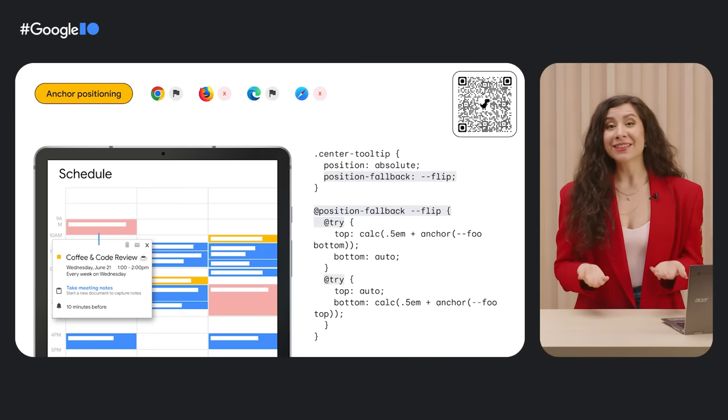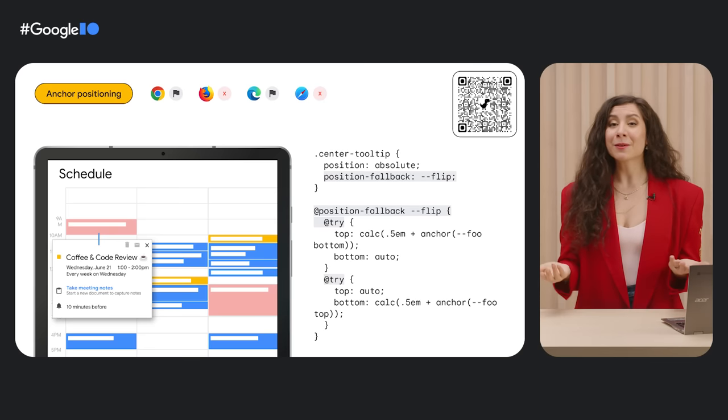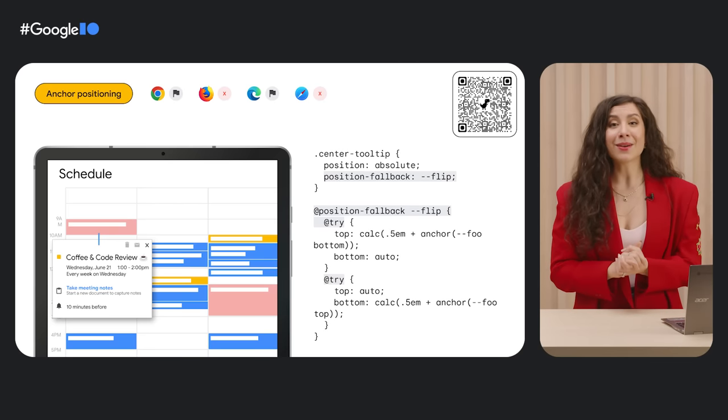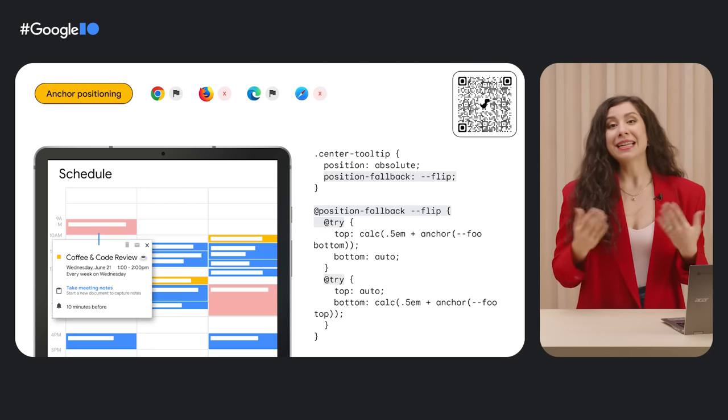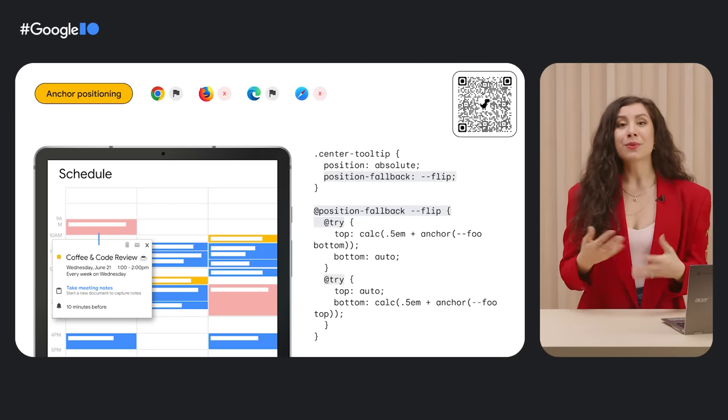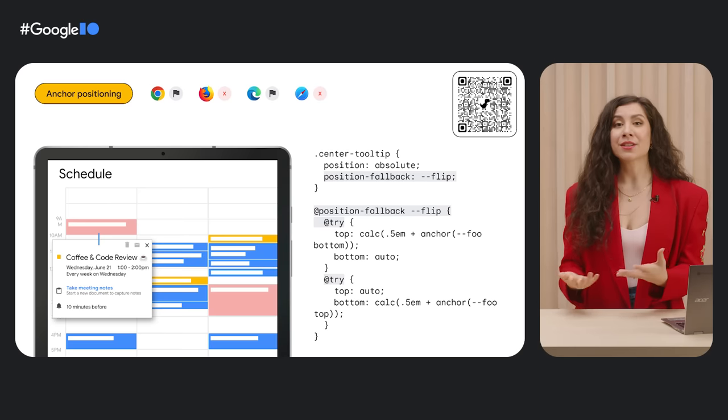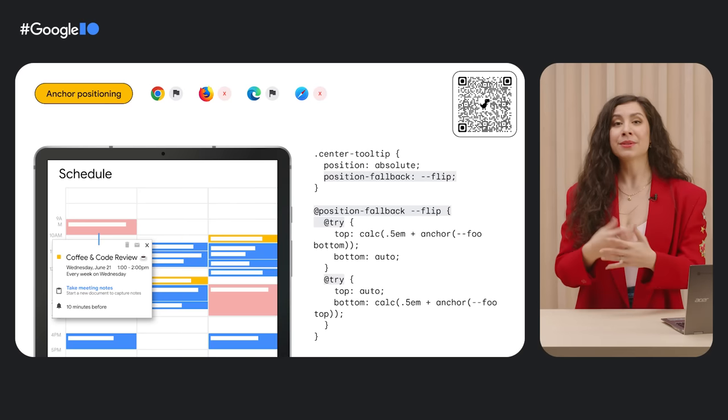You can get really granular here, which may get verbose, but it's also an opportunity for libraries and design systems to write the positioning logic for you to reuse everywhere.